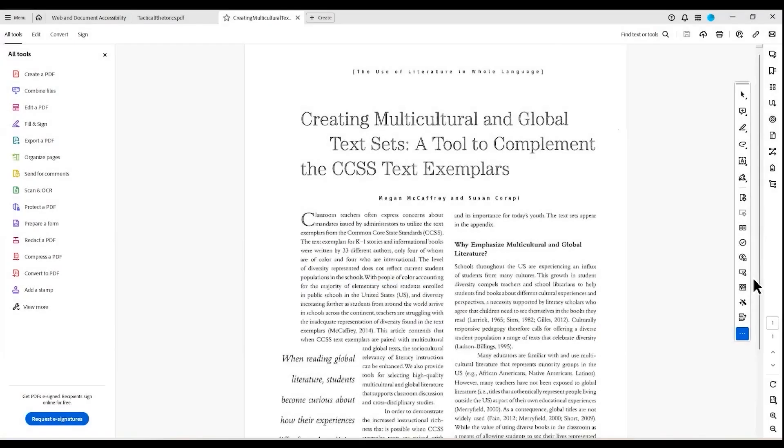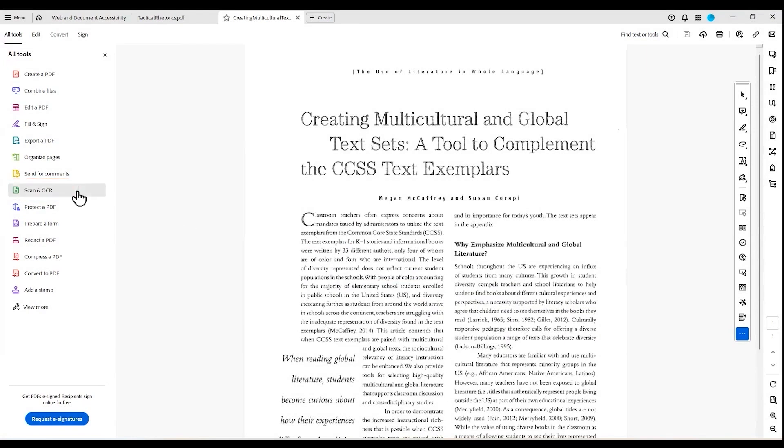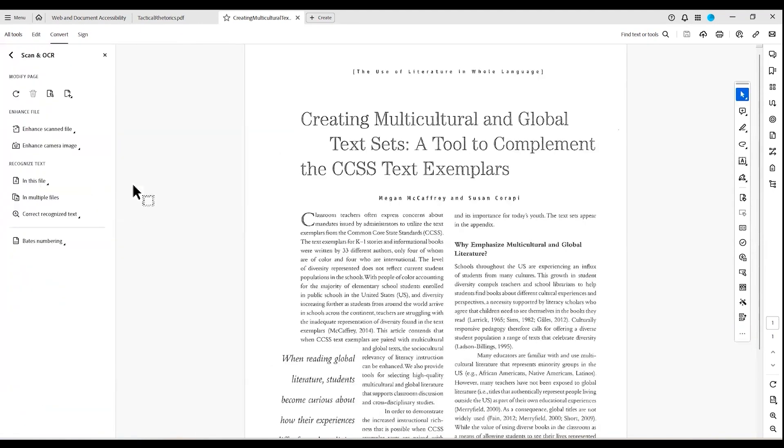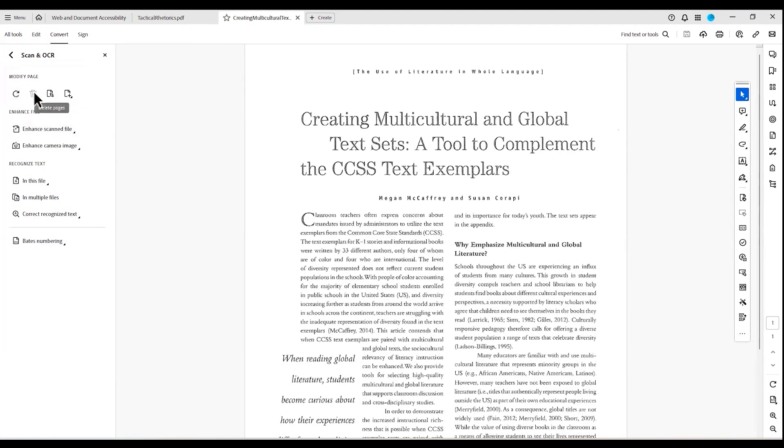Adobe Acrobat DC Pro, a renowned brand in the OCR software market, stands out for its comprehensive features and integration capabilities. The DC in its name signifies Document Cloud, highlighting its seamless integration with Adobe's cloud solution. This feature allows users to access their files from any computer, enhancing flexibility and convenience. Additionally, Adobe Acrobat DC Pro boasts a smooth integration with other Adobe applications, such as Photoshop, making it an ideal choice for users already invested in the Adobe ecosystem.